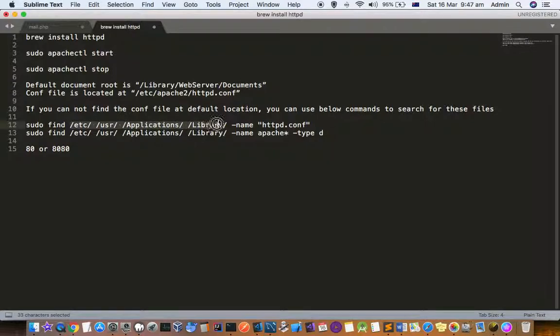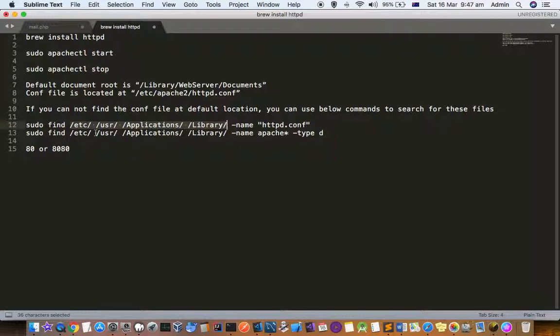By default you might get that file in these directories: /etc, /usr, /Applications, or /Library. In one of these directories you should find this httpd.conf file. Once you find the location, you can open it and edit it.